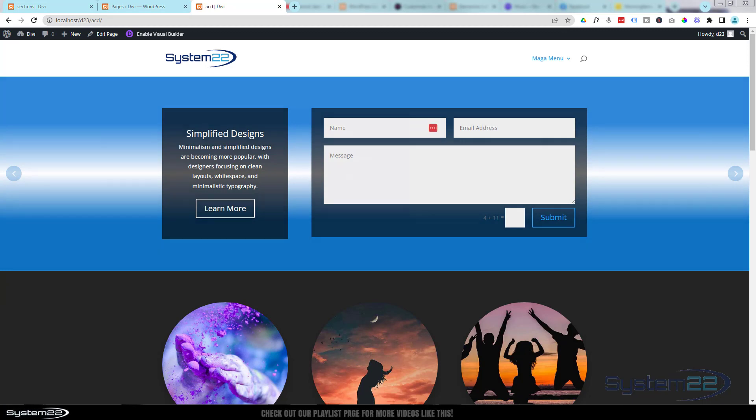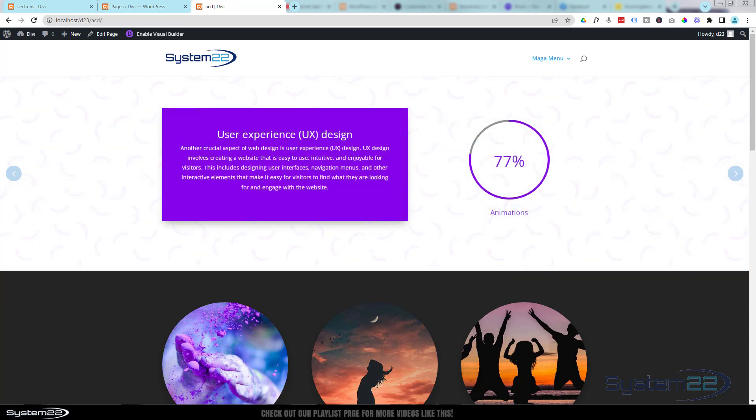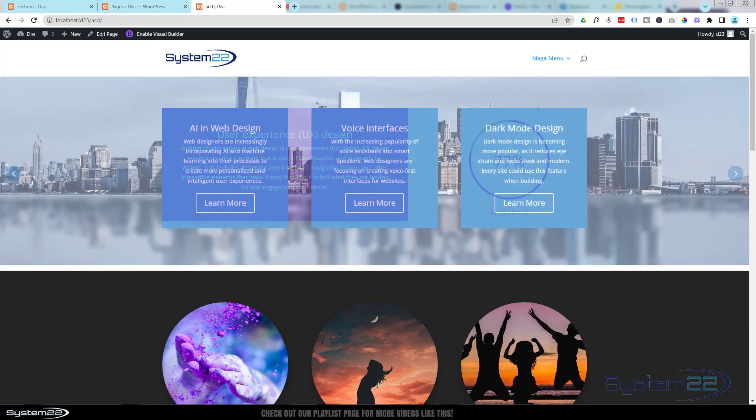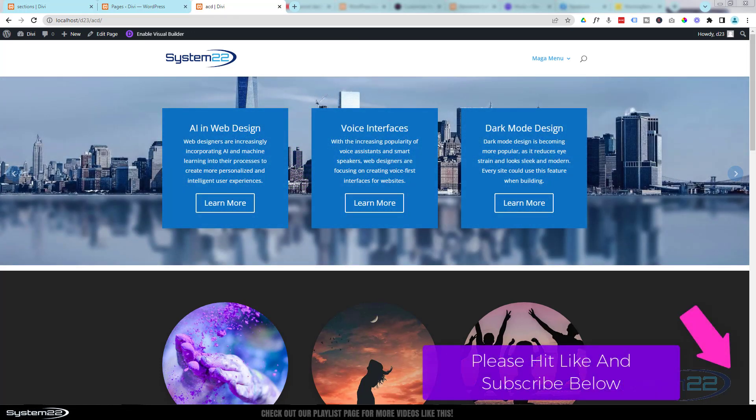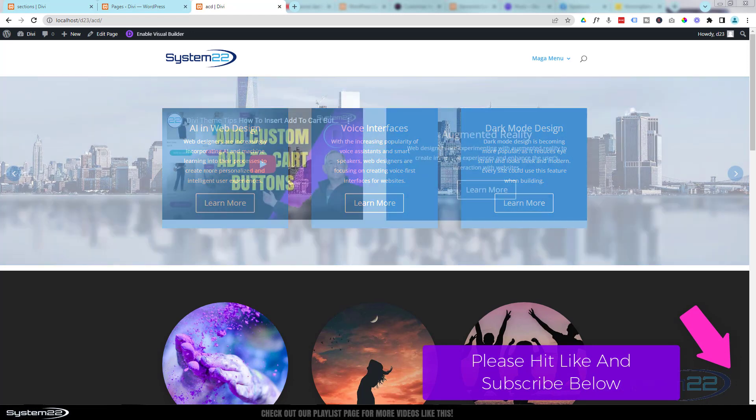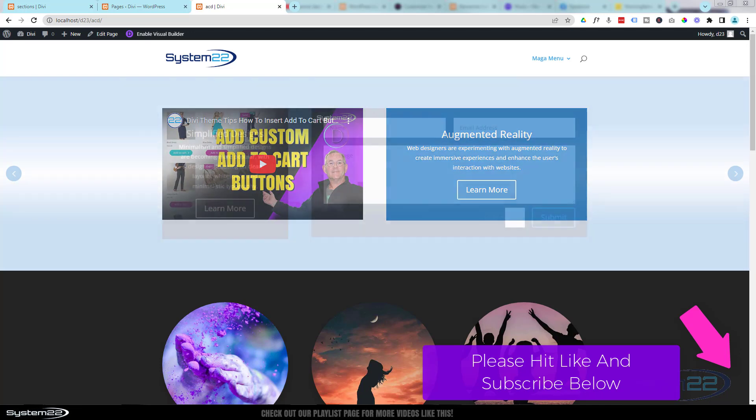We just built a client site recently using this and it's got some fantastic features. Today we're going to show you how to make a carousel out of just about anything you want. I'm using sections for this today, and it's a great way to put a lot of information in a small amount of real estate.